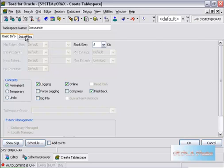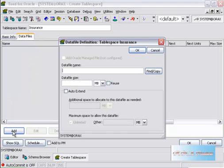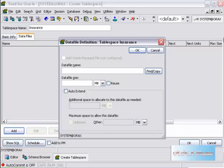I will go to the data file and select the data file. In the data file, I will select D:\insurance.MDF.